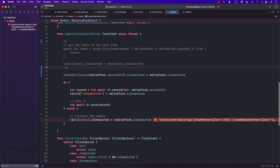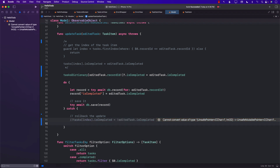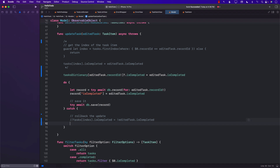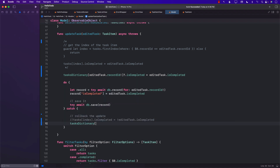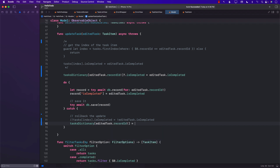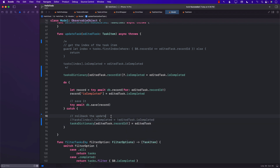For rolling back changes, we access `taskDictionary[recordID]` and assign the whole original task to it, reverting it back to where it was before.